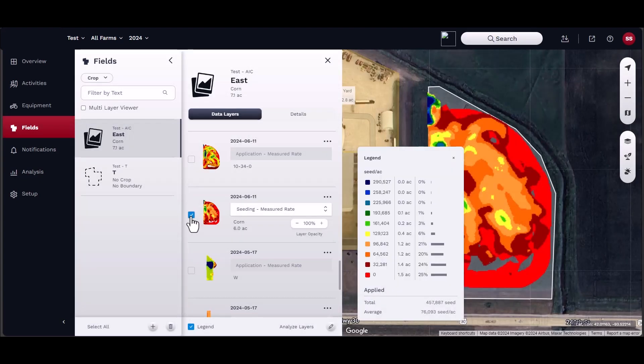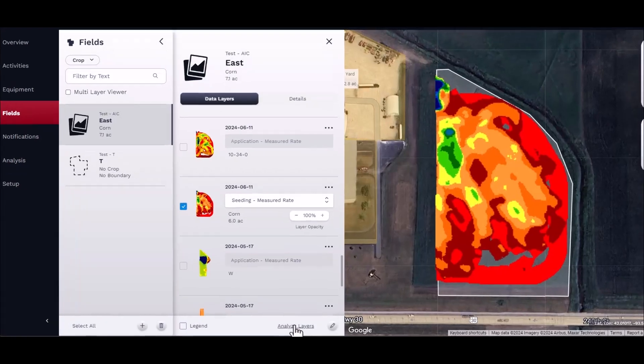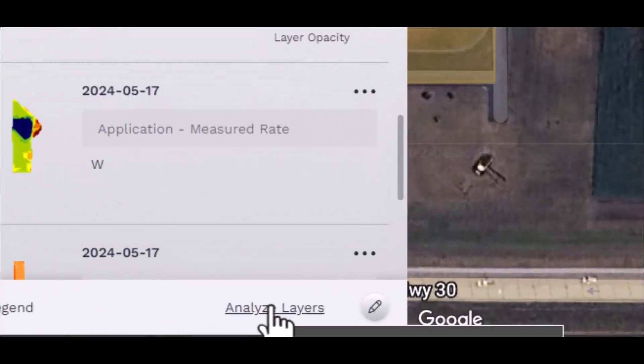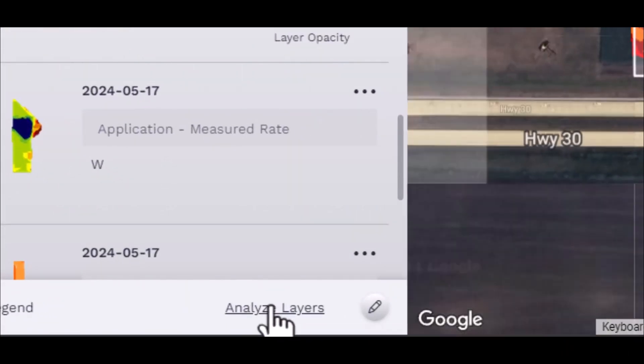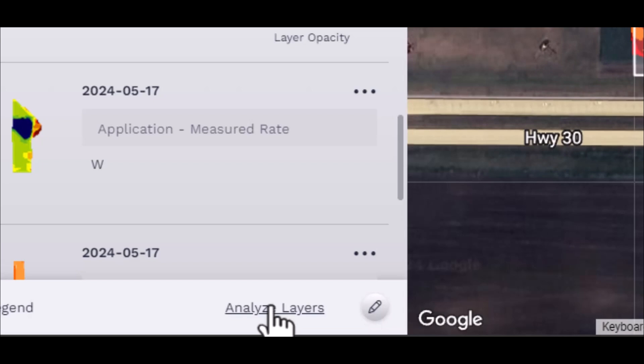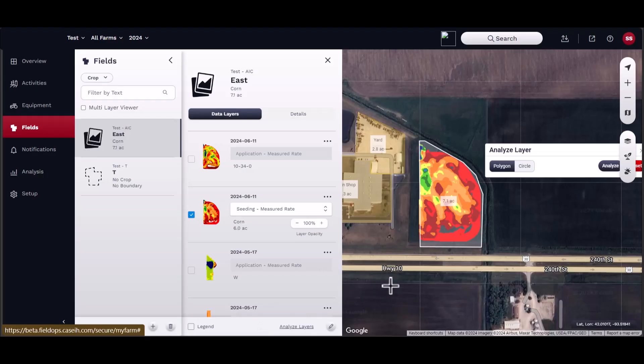Next, click Analyze Layers, located in the bottom of the Field Details panel. A new pop-up will appear in the Map area.